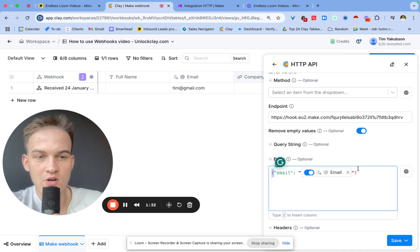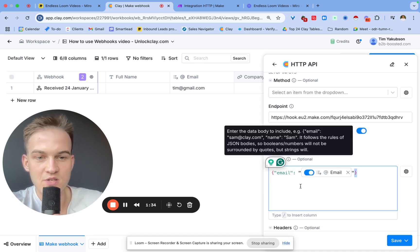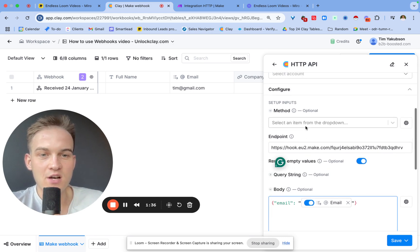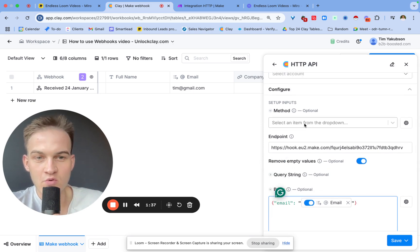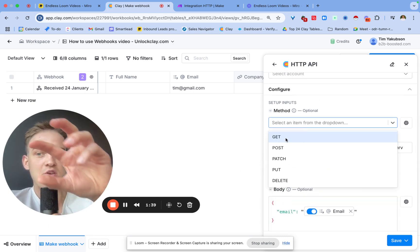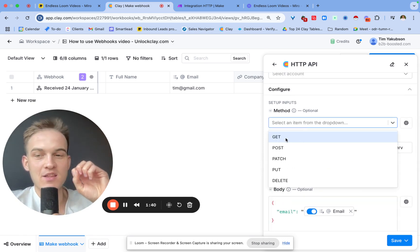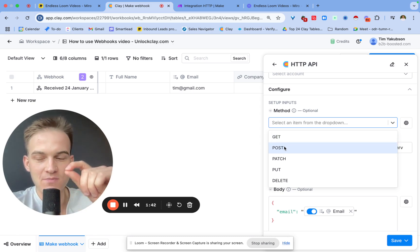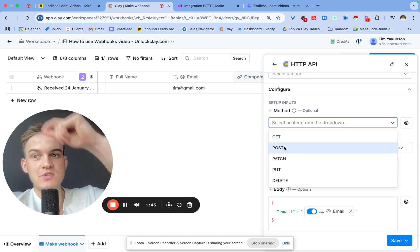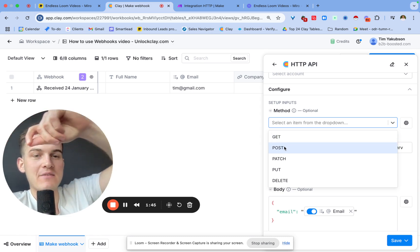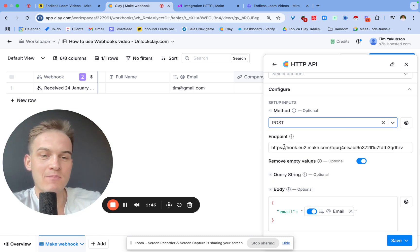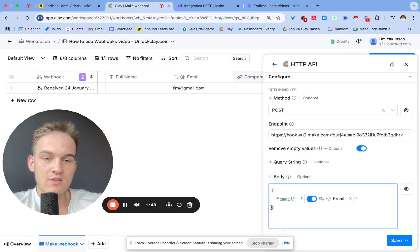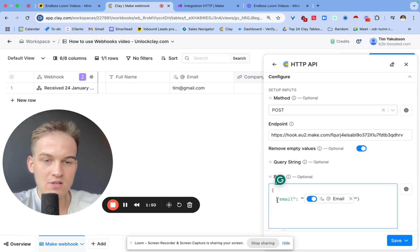In the body we can basically use ChatGPT for this a lot of the time if we get an error message. But all we typically will do is we'll just map out the exact things that we want transferred. We will start with this funny looking thing over here and then we'll just put in quotation marks any sort of header that we want to pass through.